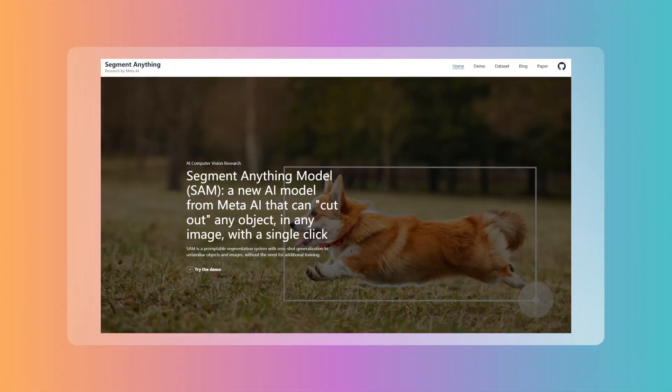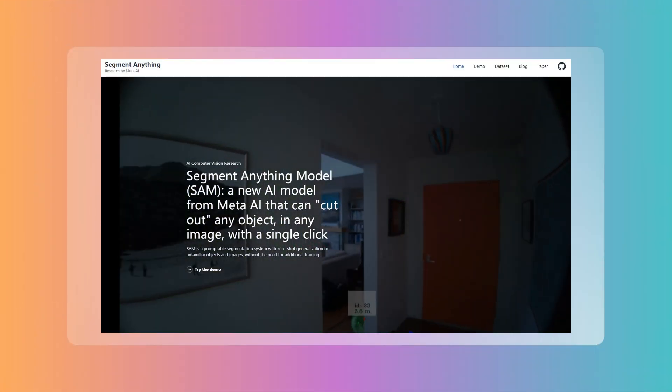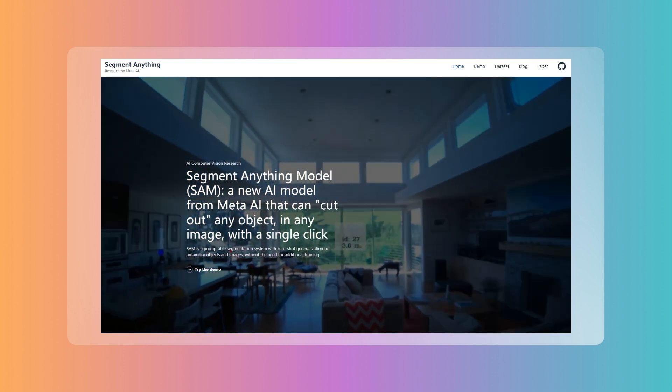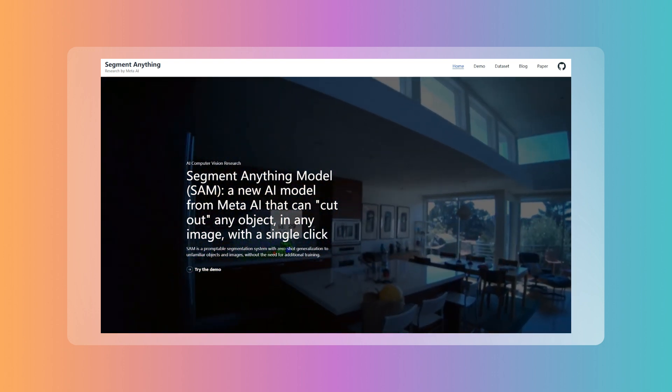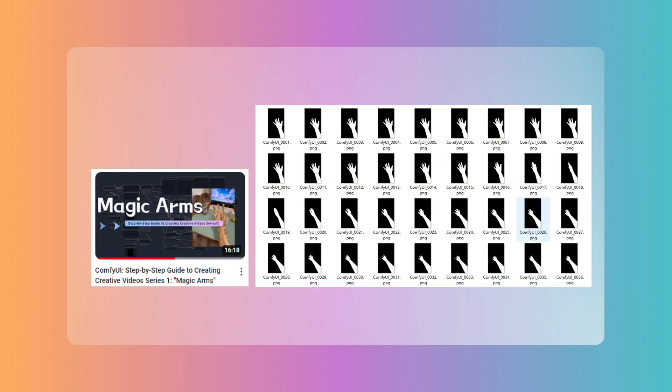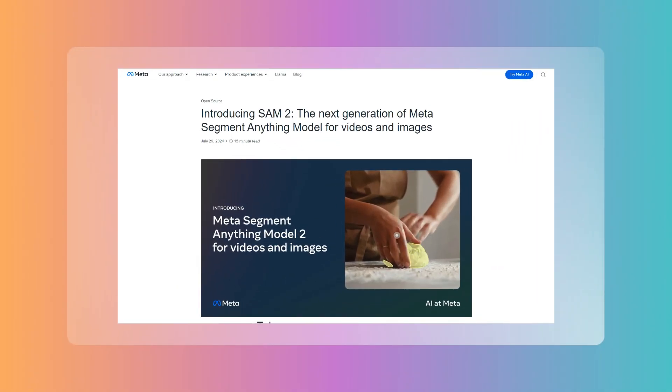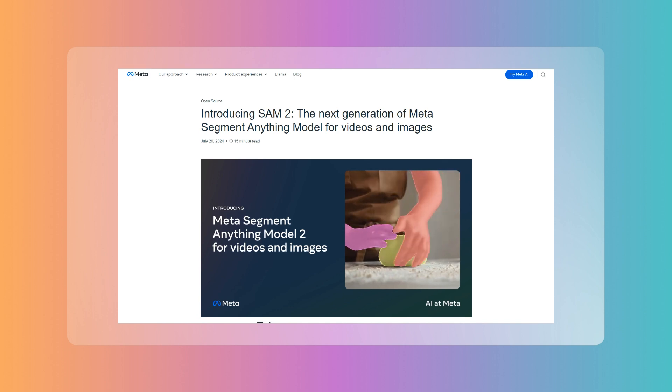Meta, formerly known as Facebook, launched the Segment Anything model last April, which has proven to be very useful. I have used it in multiple ComfyUI workflows to achieve precise cutouts. More than a year later, the upgraded Segment Anything 2 is here.